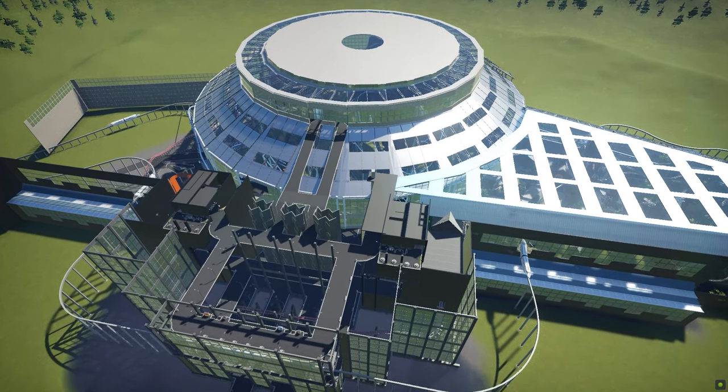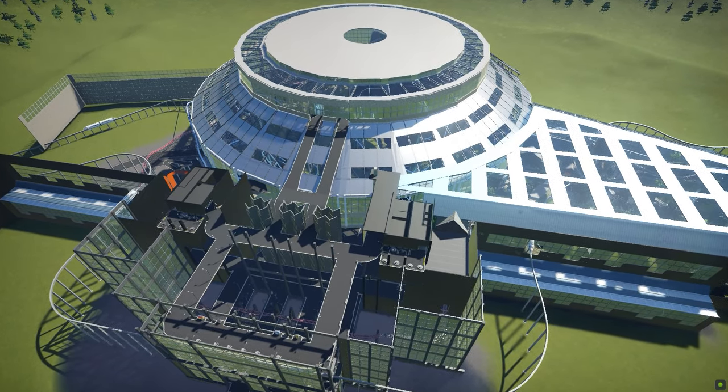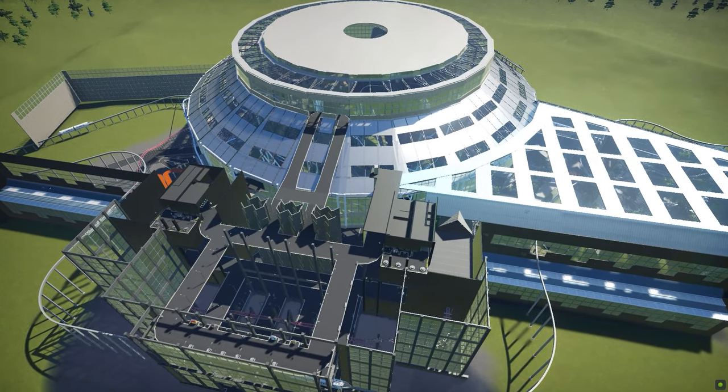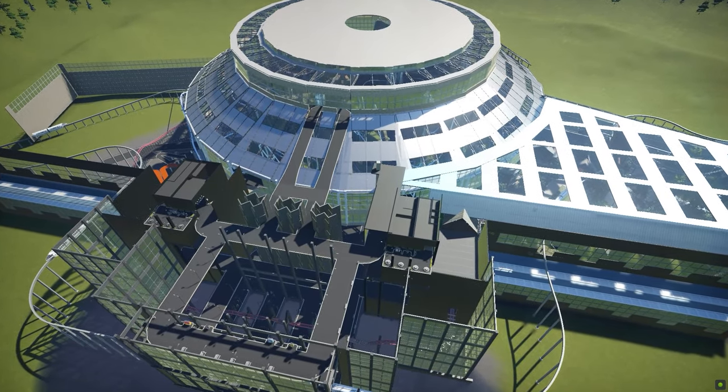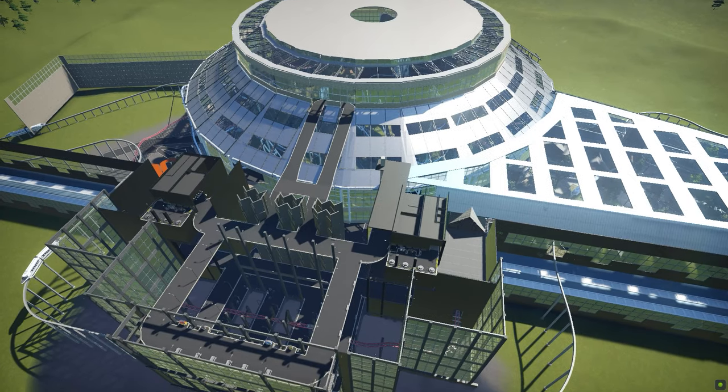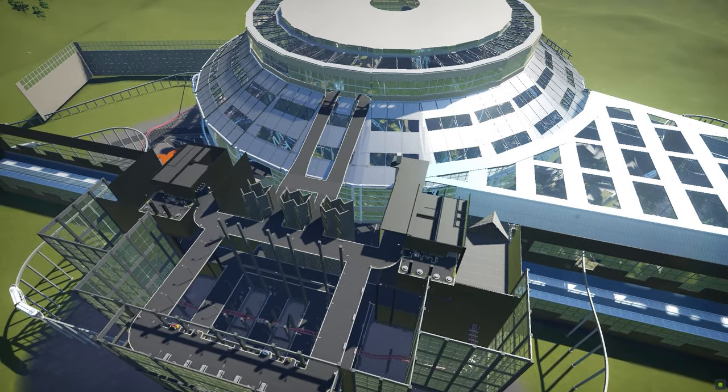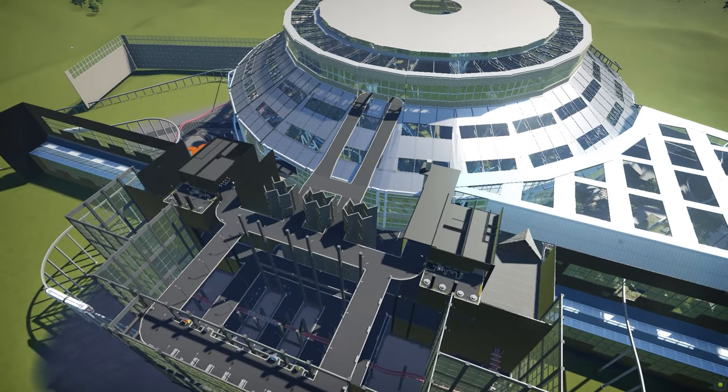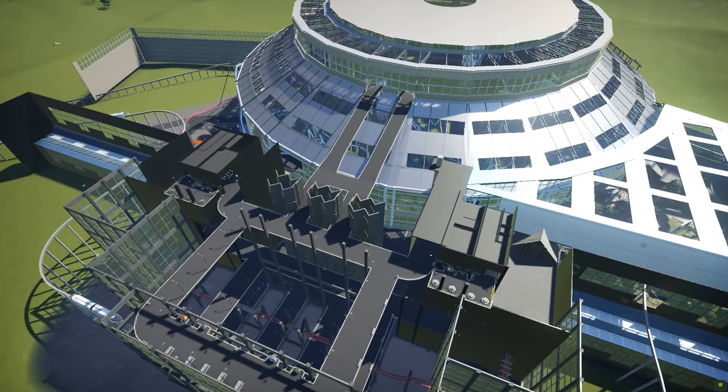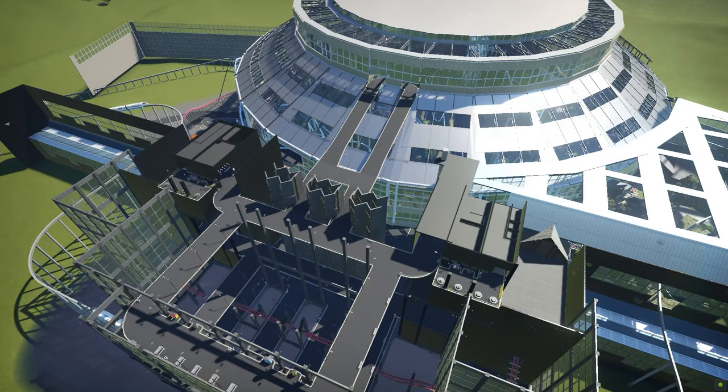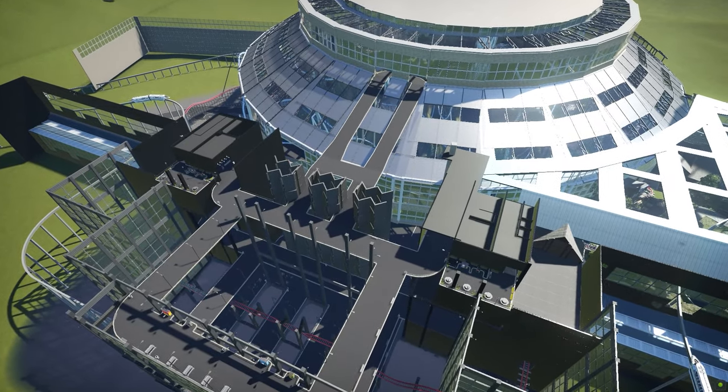Yo, did you guys hear that Cedar Fair and Six Flags merged into one company? The two largest theme park chains in America and on the globe have just merged into a single company.